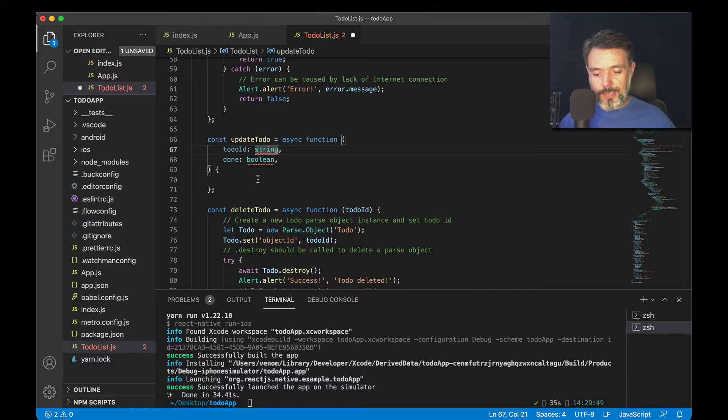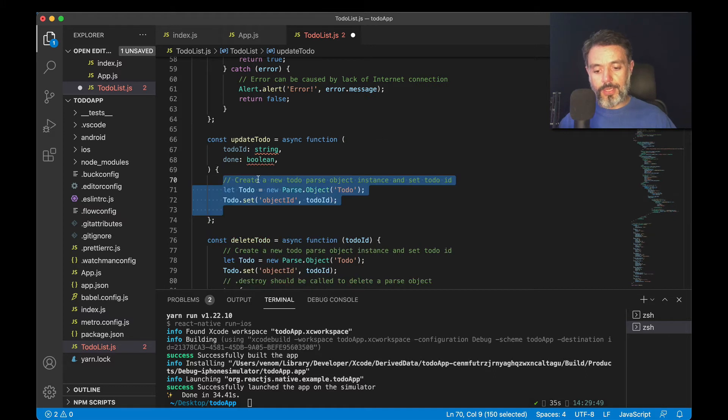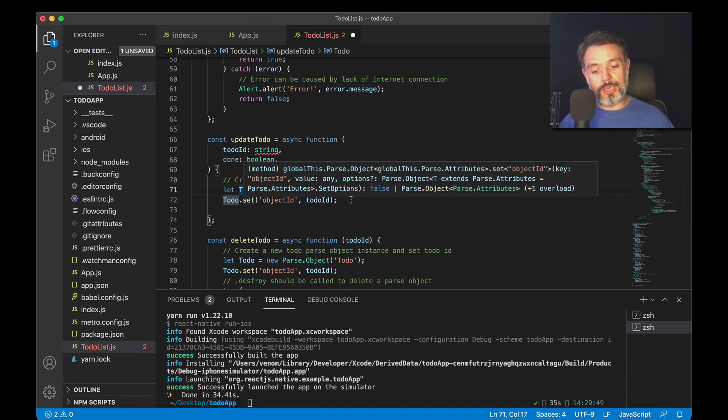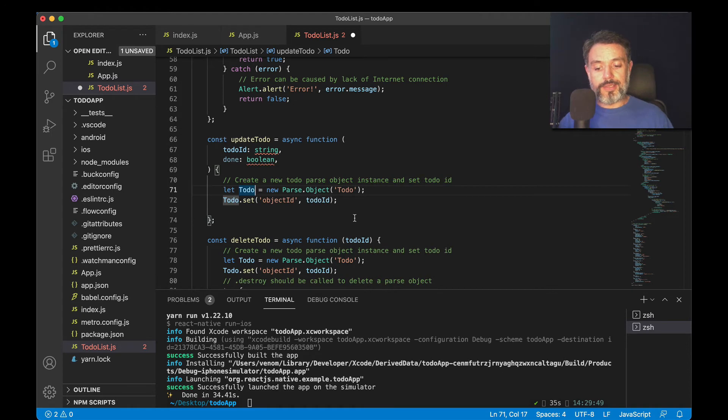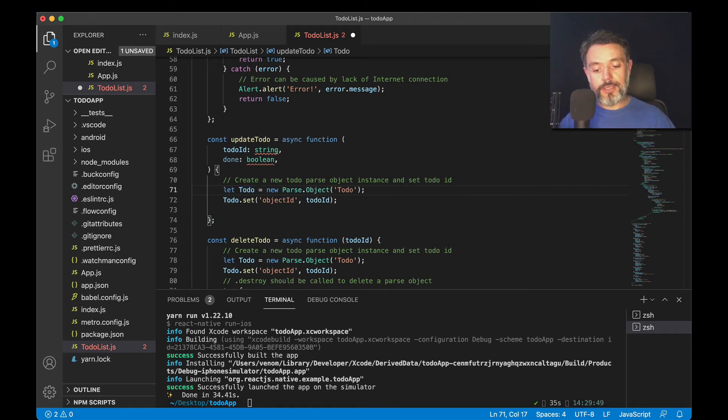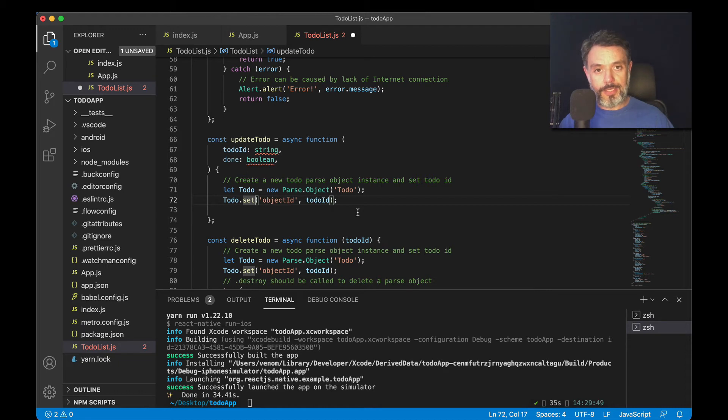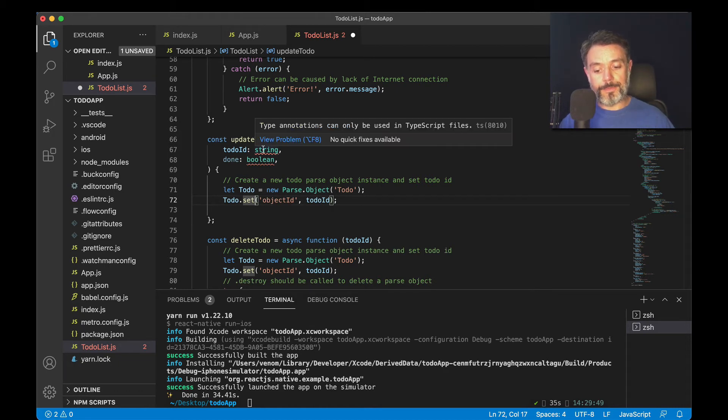So inside here, I'm going to do some coding. First, I will instantiate my to-do class as let to-do equals new parse object, and passing the class name as a string to-do, and then to-do.set object ID to to-do ID, which is the string that I brought from up here.